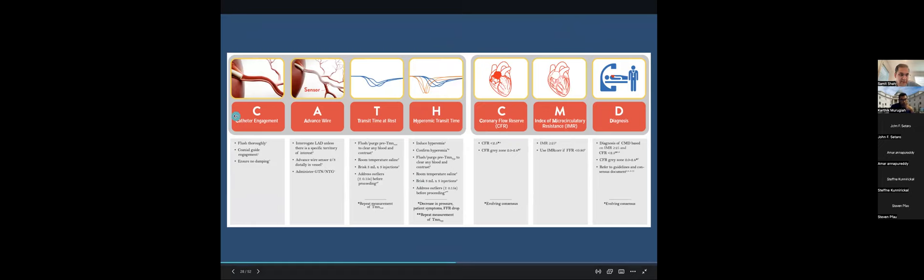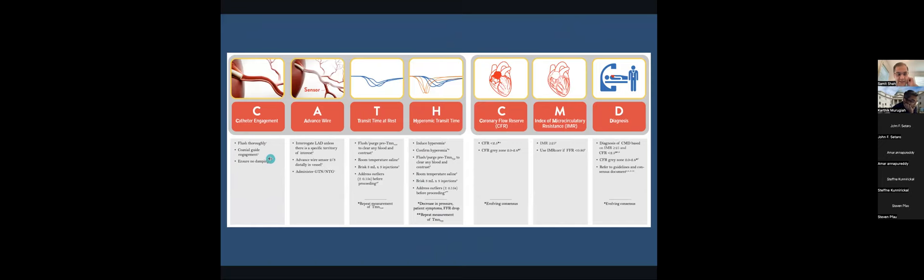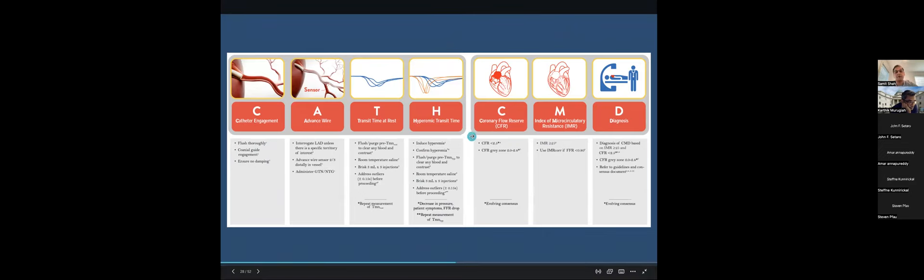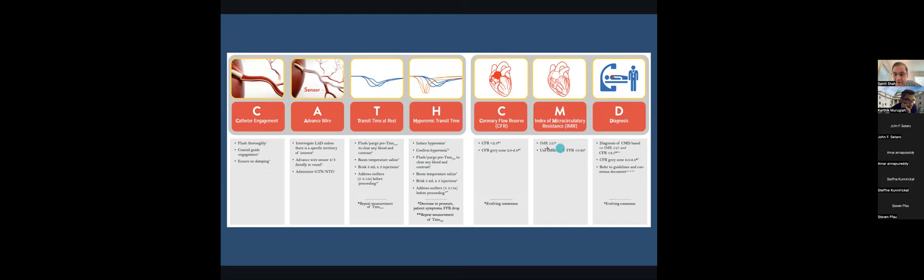There is a cartoon developed by working groups in the United States and internationally, presented at TCT, called Cath-CMD — a poster providing best practices for catheter engagement, getting the wire distally, giving nitroglycerin, the three baseline injections, the three hyperemic injections, and the values for coronary flow reserve and IMR.